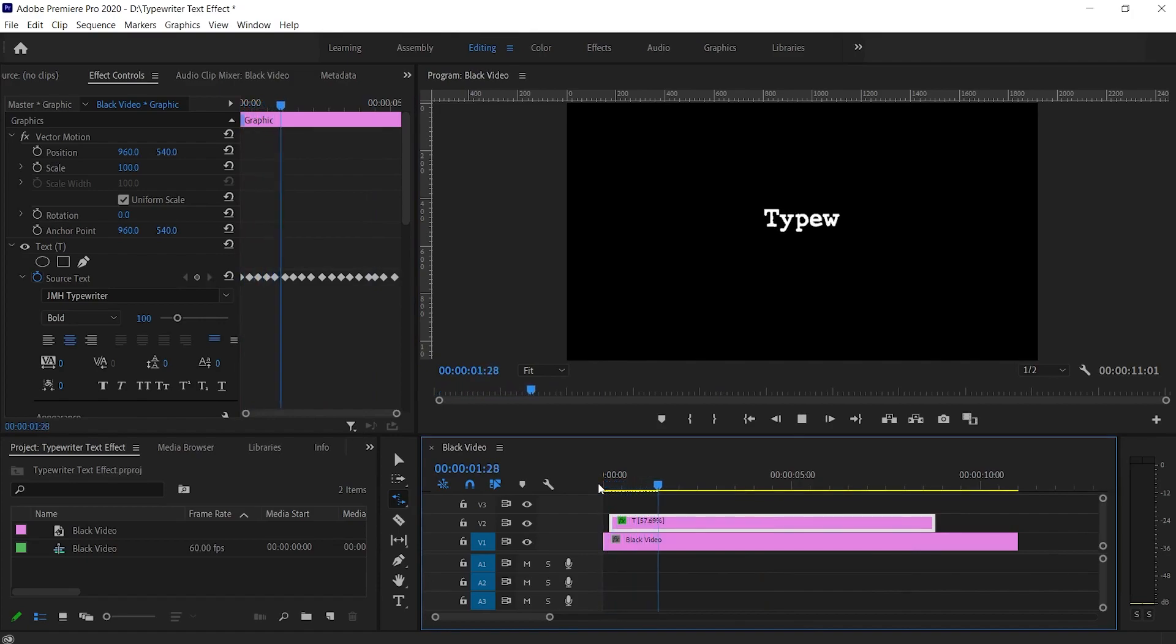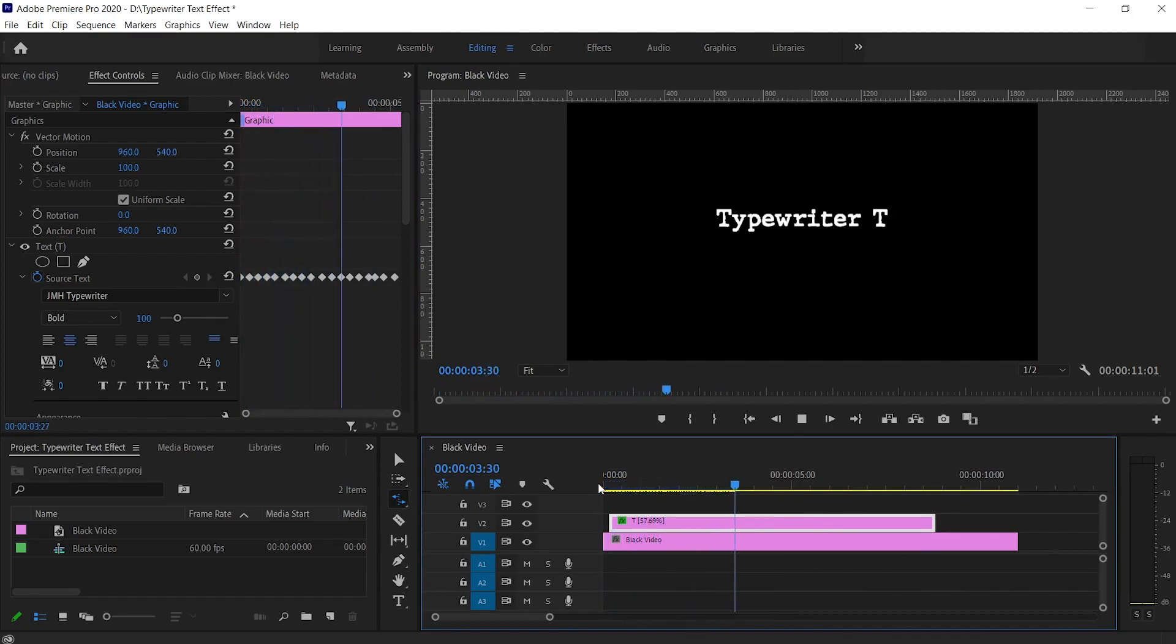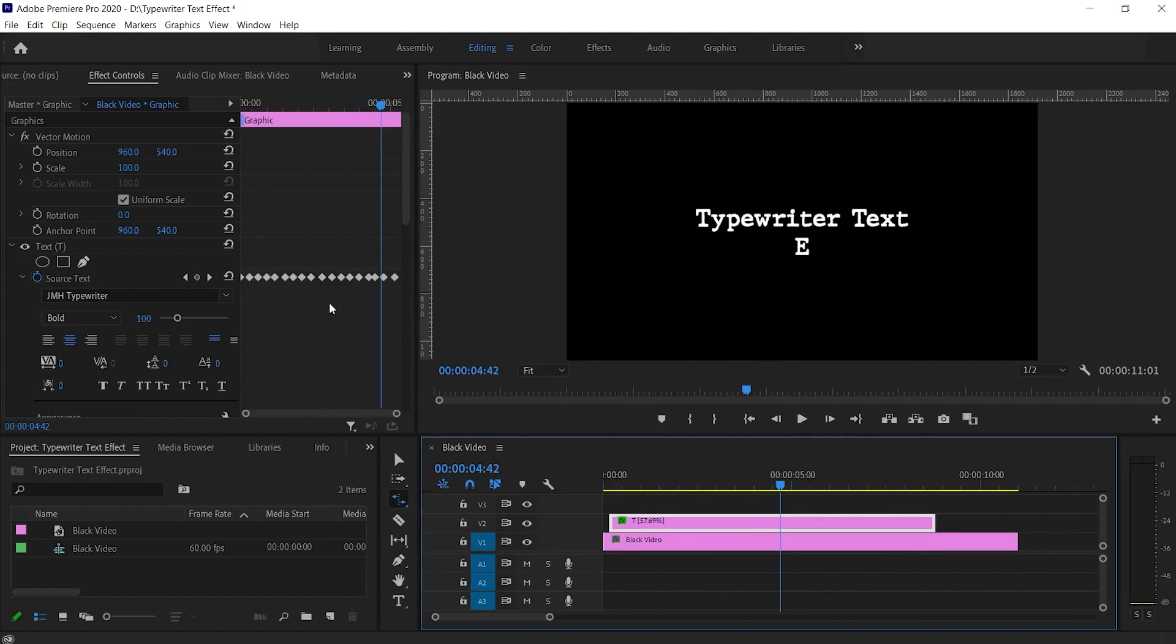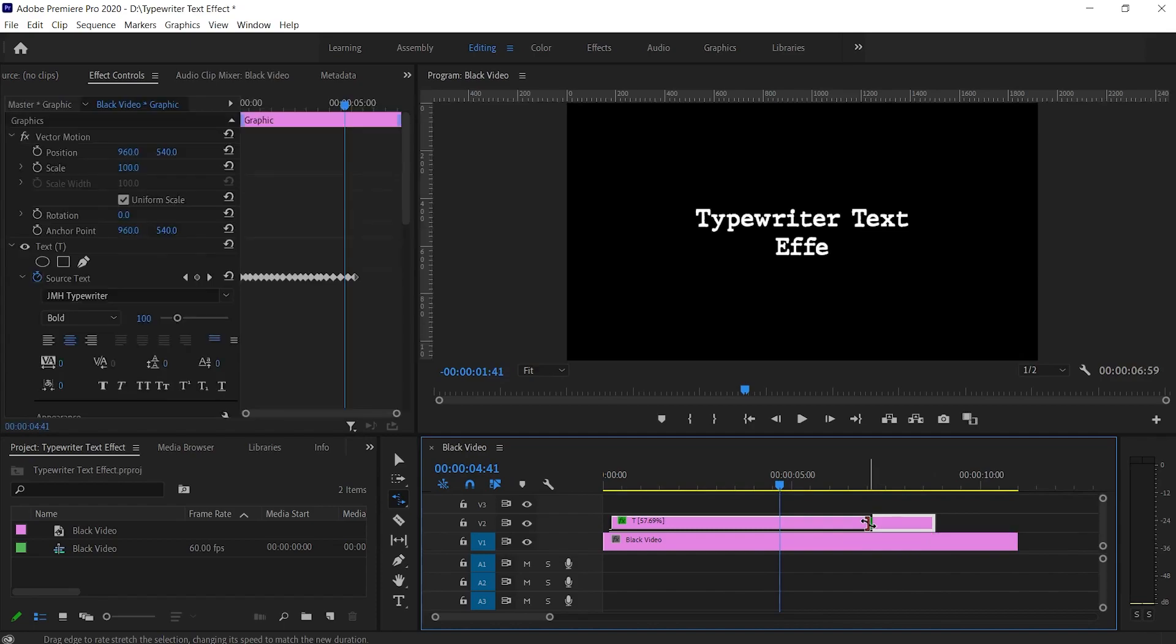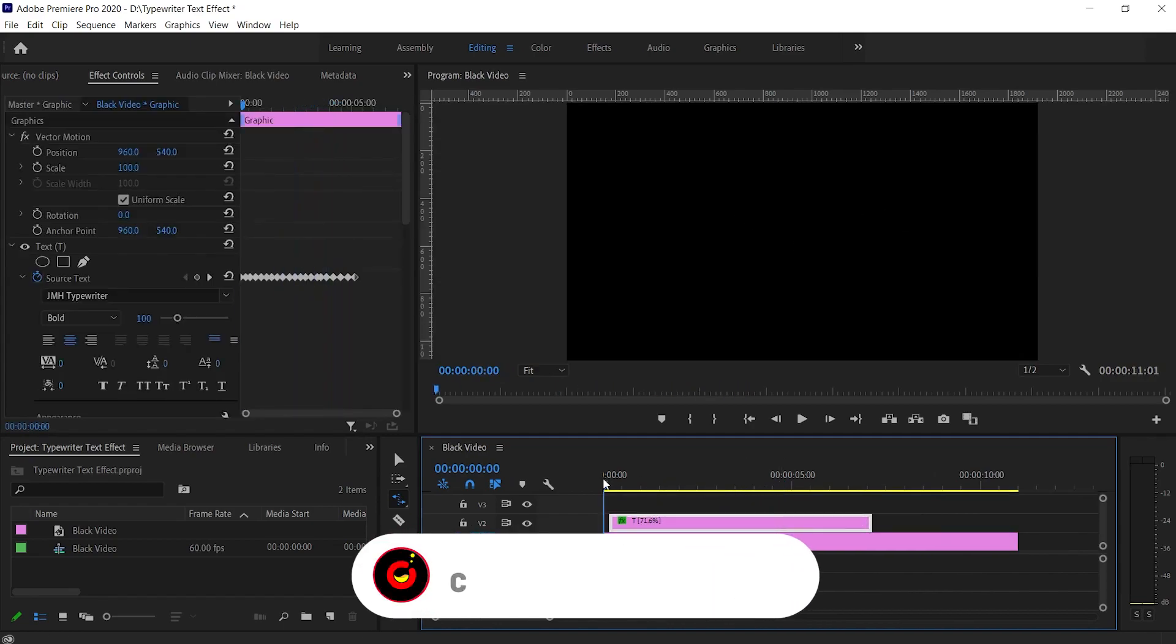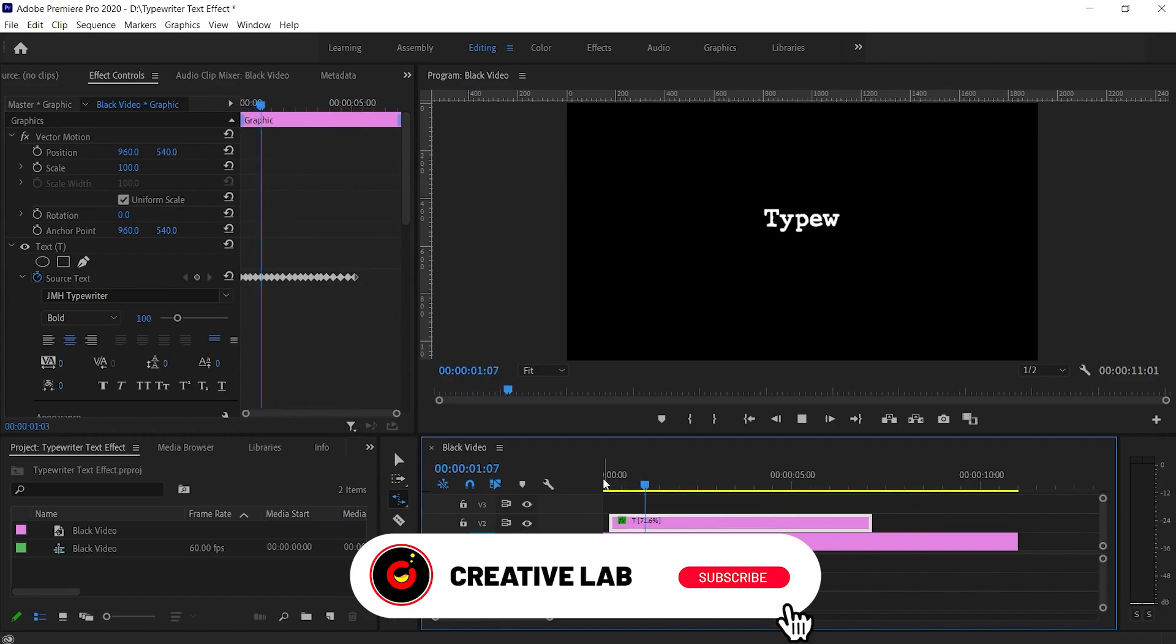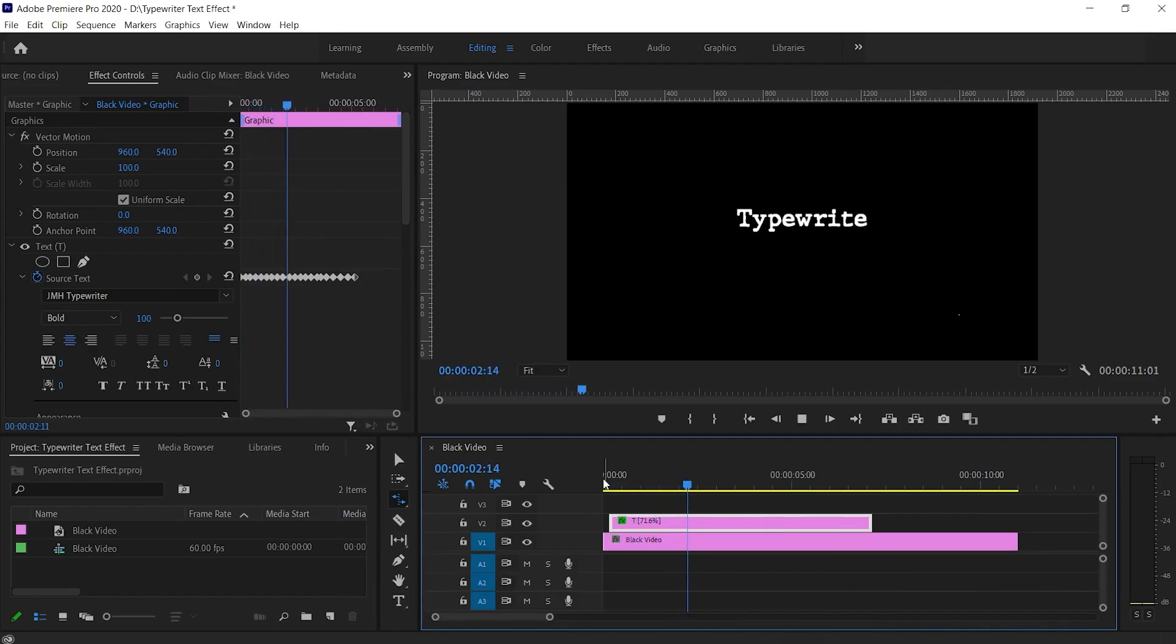Additionally you can adjust each keyframe to tune each keystroke of the effect and decrease the length of text layer if you want to increase the animation speed. We have finally created the typewriter text effect.